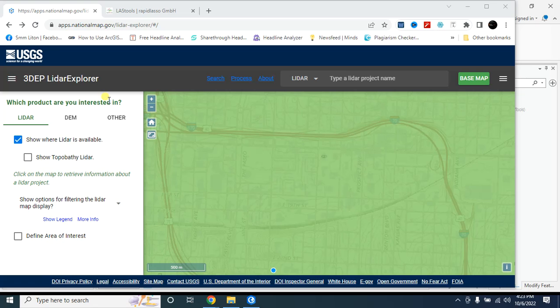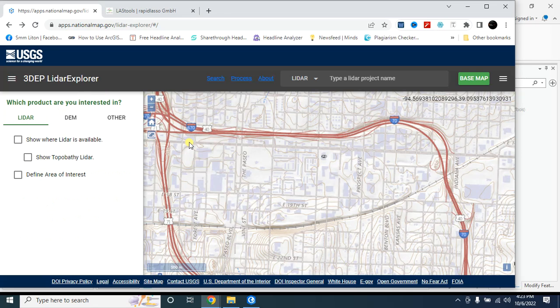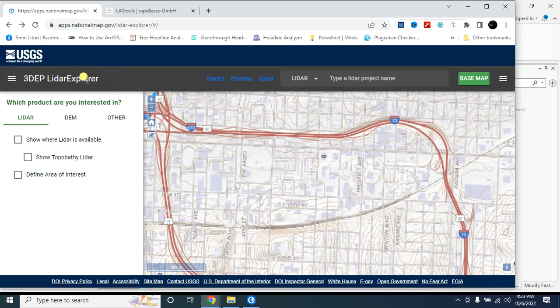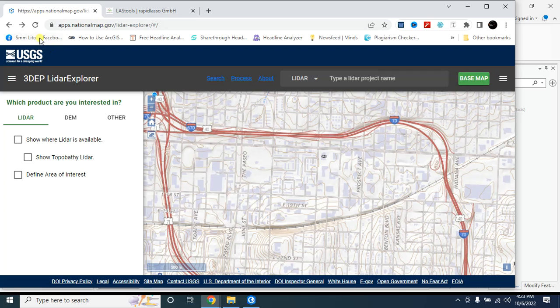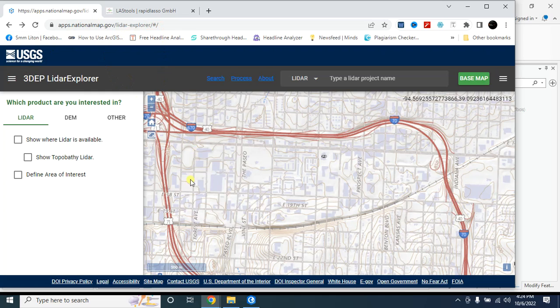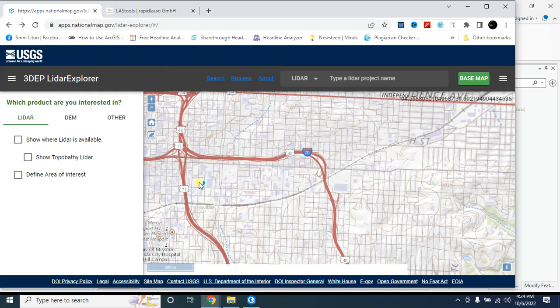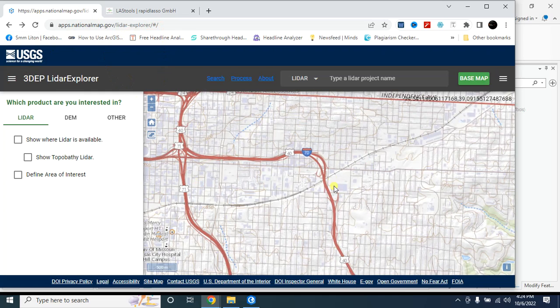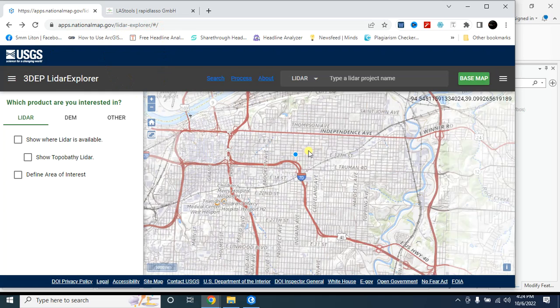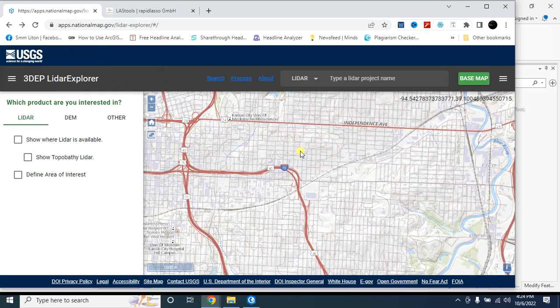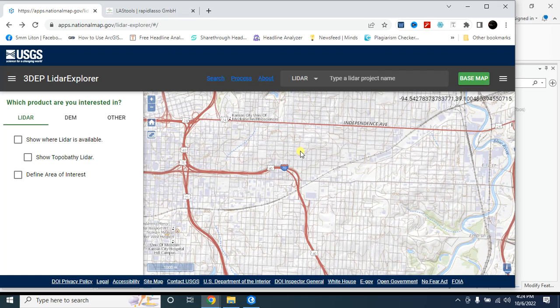Hello viewers, welcome back to my channel. In this tutorial I will show you from where you can download lidar dataset for free. This is the USGS site - I will provide the site link in the description below. From here you can easily download the lidar dataset, and in the next part I will show you how to convert las dataset into laz data using ArcGIS Pro software.